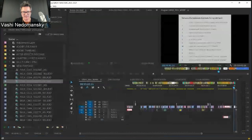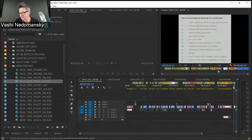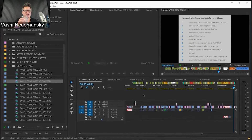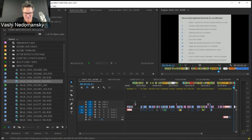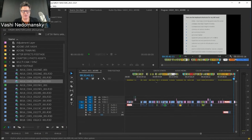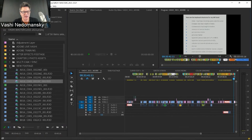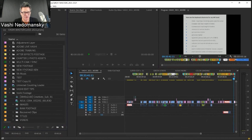Now I think the best way to get into the meat of it — let me take a sip of water, I'm parched. So what I want to get into is the core of the editorial: using the pancake timeline the proper way, and also how to approach projects with a lot of footage, because it can become unmanageable.